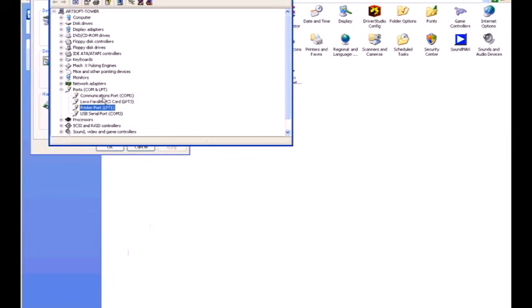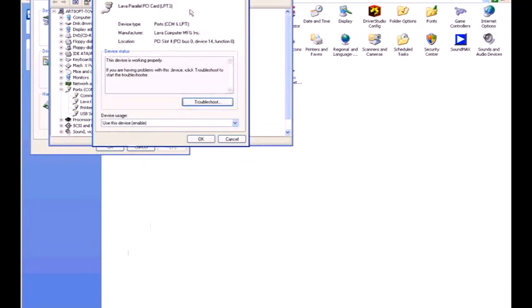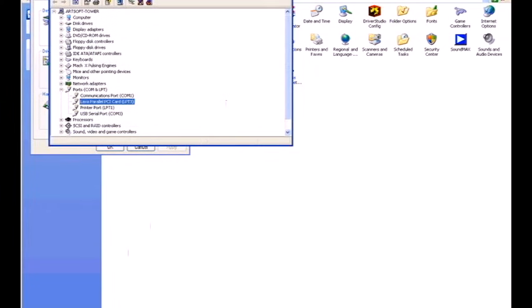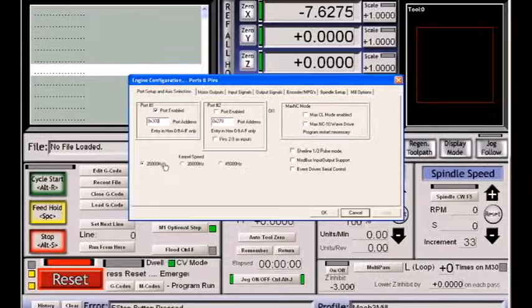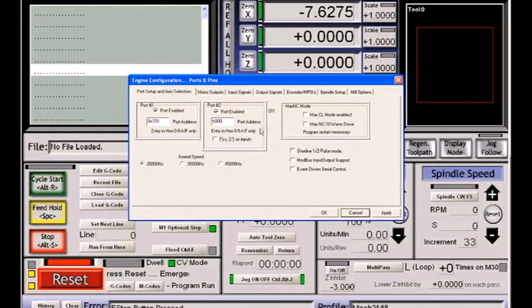If you had a second printer port, such as I do here with a LavaSoft parallel PCI card LPT3, if I check its resources, you'll see that it is B000. So if we exit out of here and go back, I could turn on port number 2 and enter B000. You do not have to enter the 0x portion. The program will do that for you, and we hit apply.